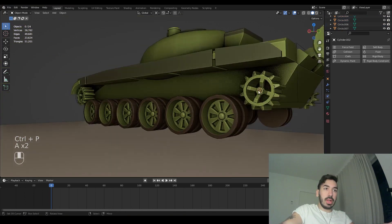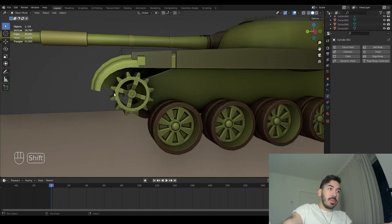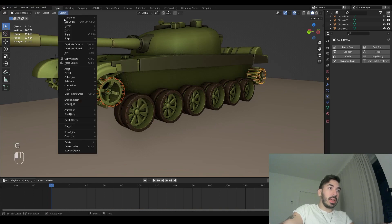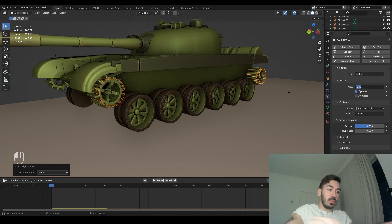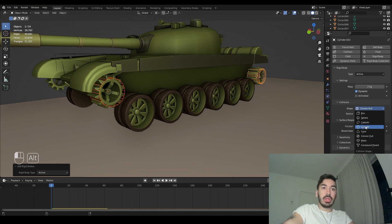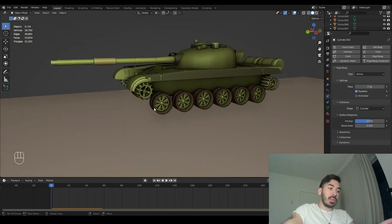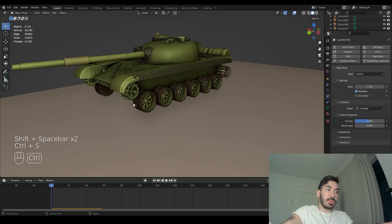Now we can use these cages as rigid bodies as well. Select those two cylinders, add active rigid body. Hold down Alt as you do this — set the mass to 2 and hold Alt, then set the collision shape to cylinder. Now if we play our animation, those sprockets also fall to the ground because they have physics properties.